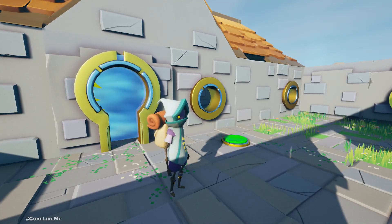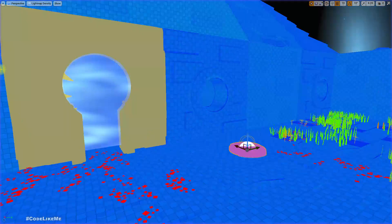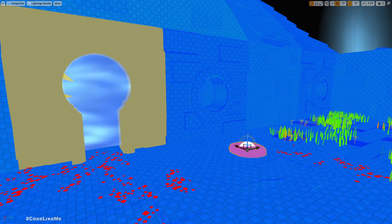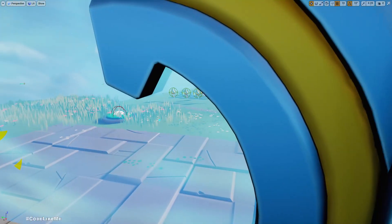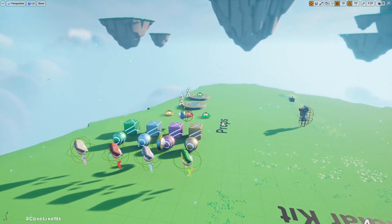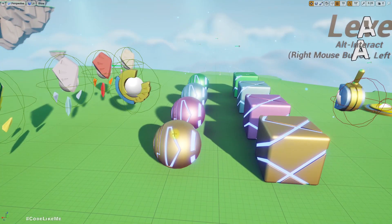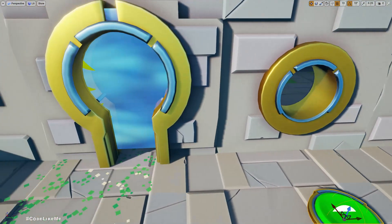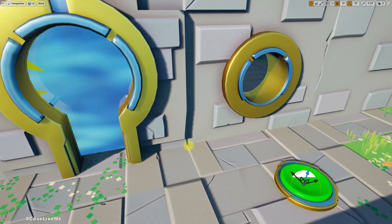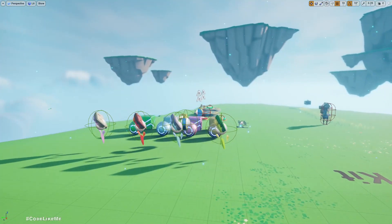I'm going to stop this episode right here. In the next episode of this series I want to implement something where the character is able to pick up one of these balls and put it on the button, so the button will remain active until that weight is on it, and then we can move on.